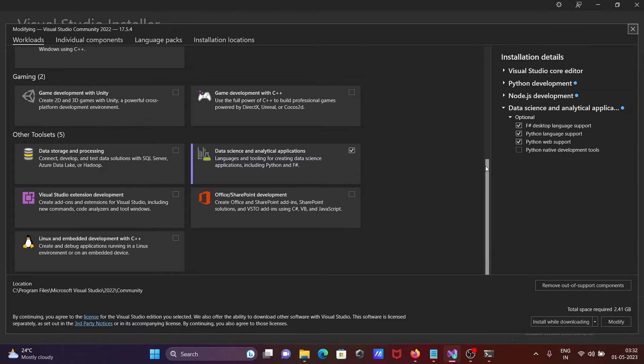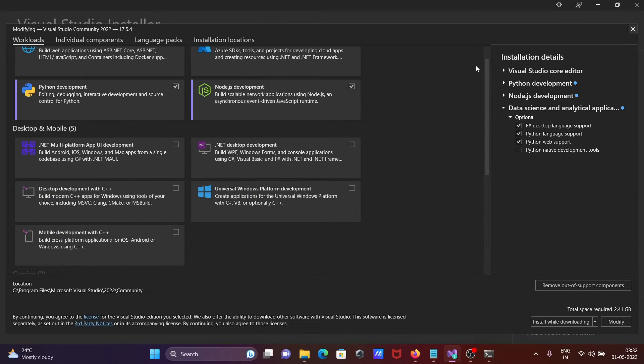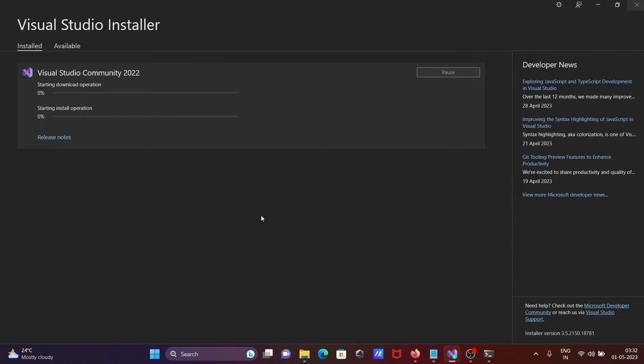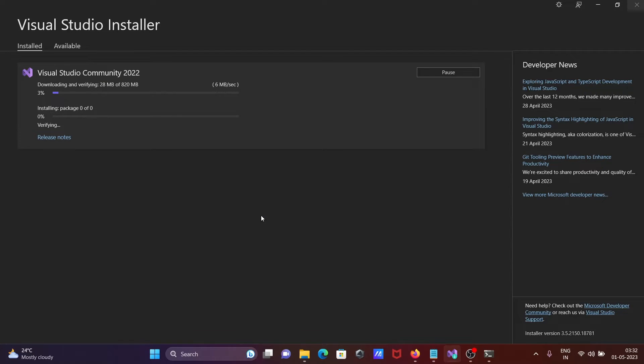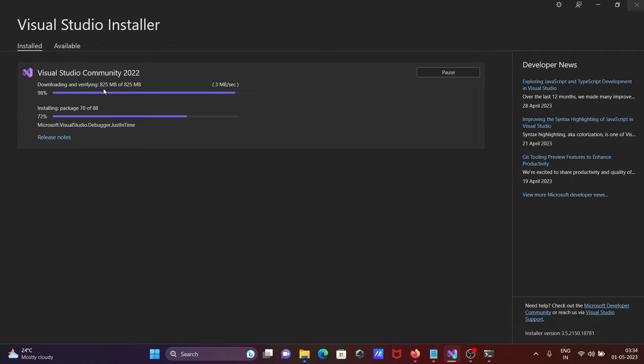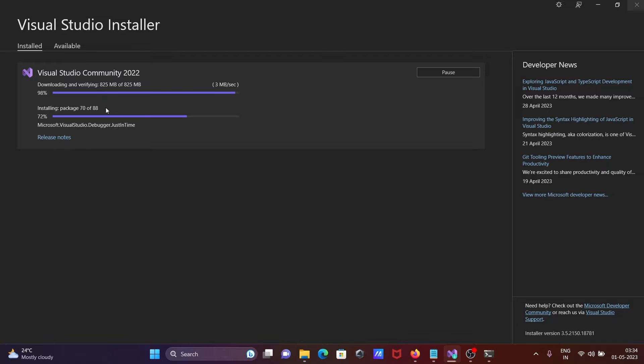After that, click on modify. Now these three features are going to install on Visual Studio 2022. I think it will take only a few minutes to complete. This is downloading and verifying - 824 MB download completed, and you can see installing package 70 of 88.